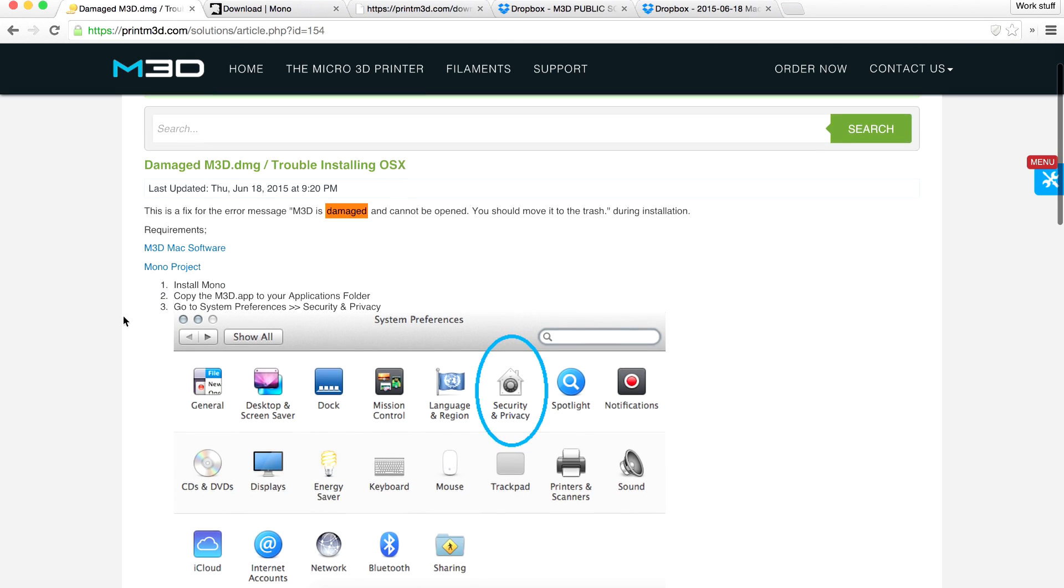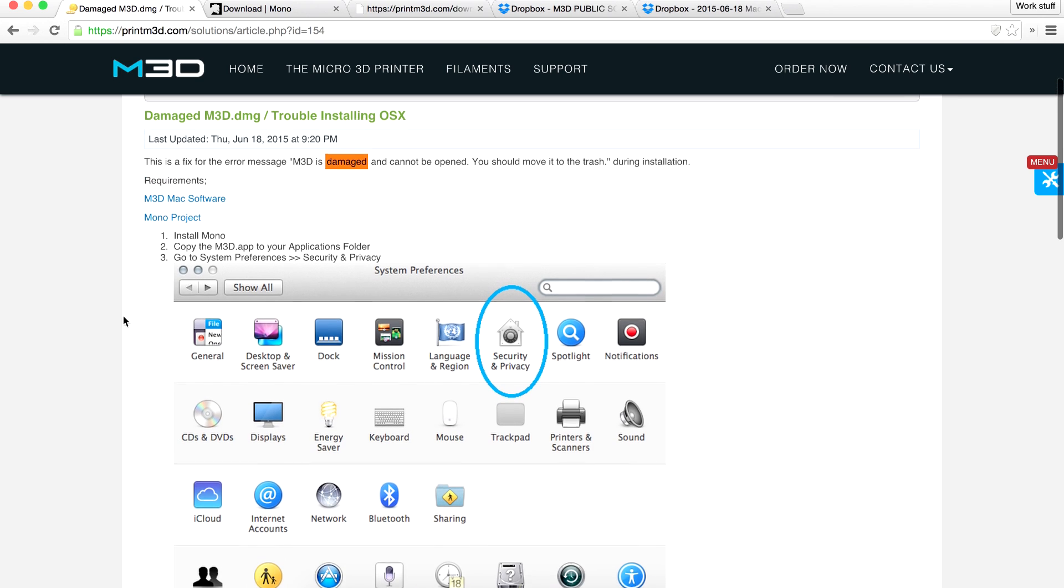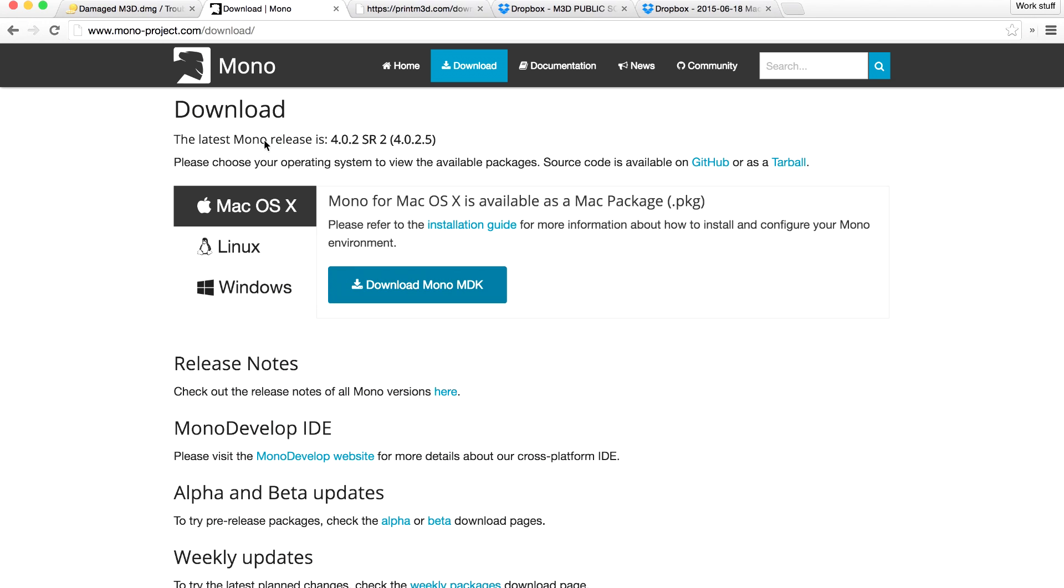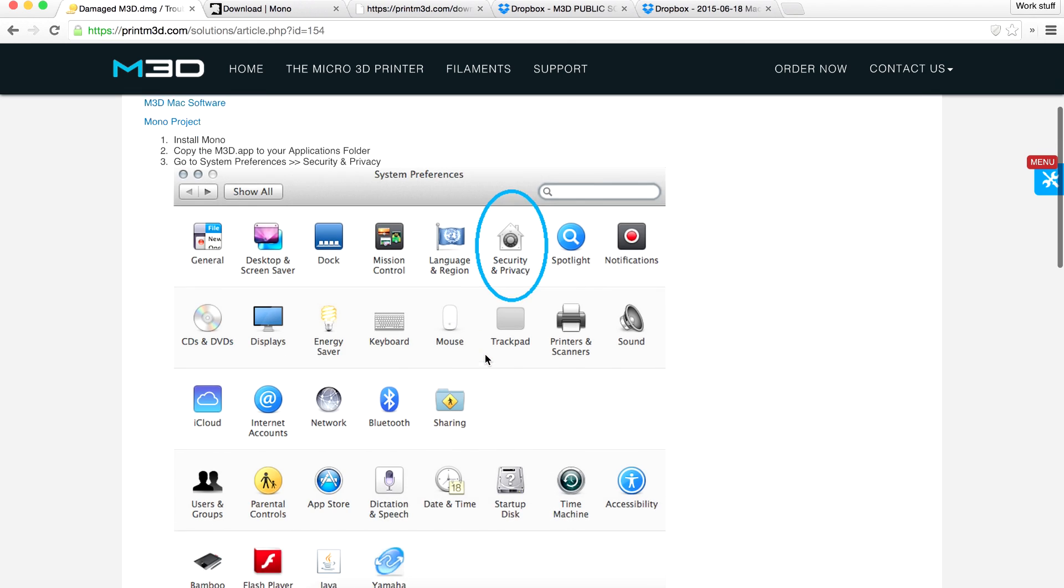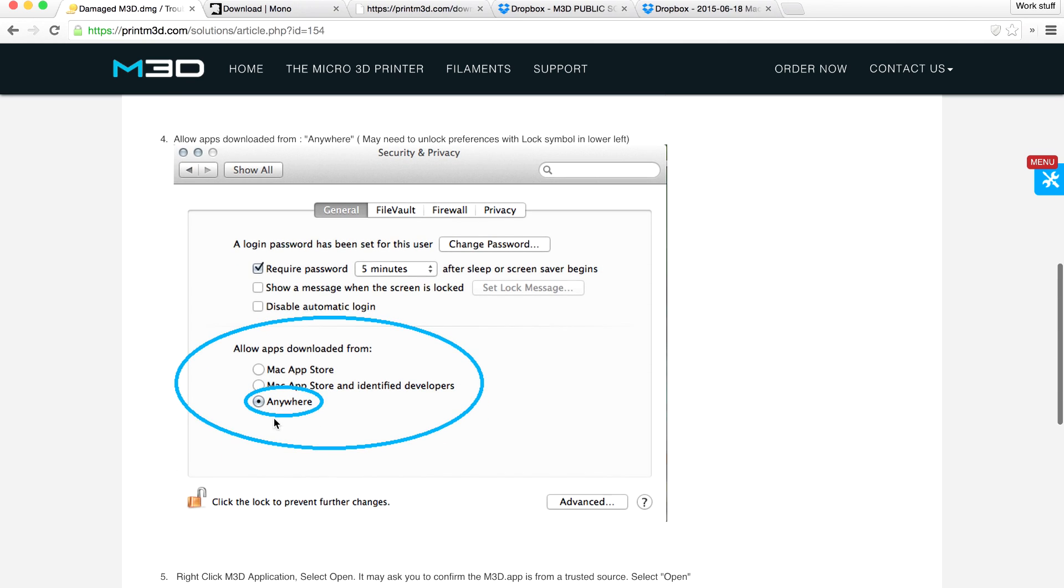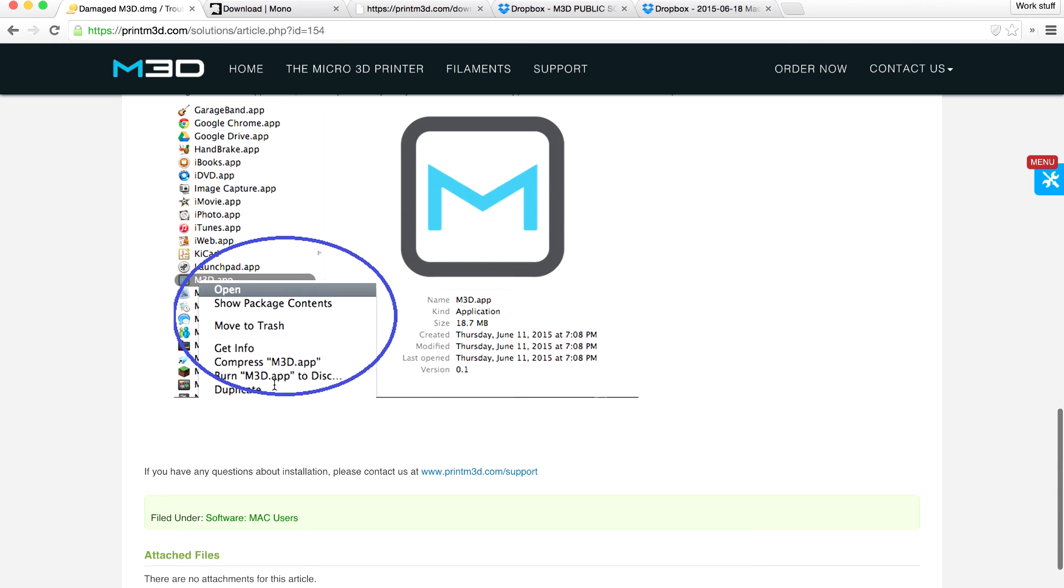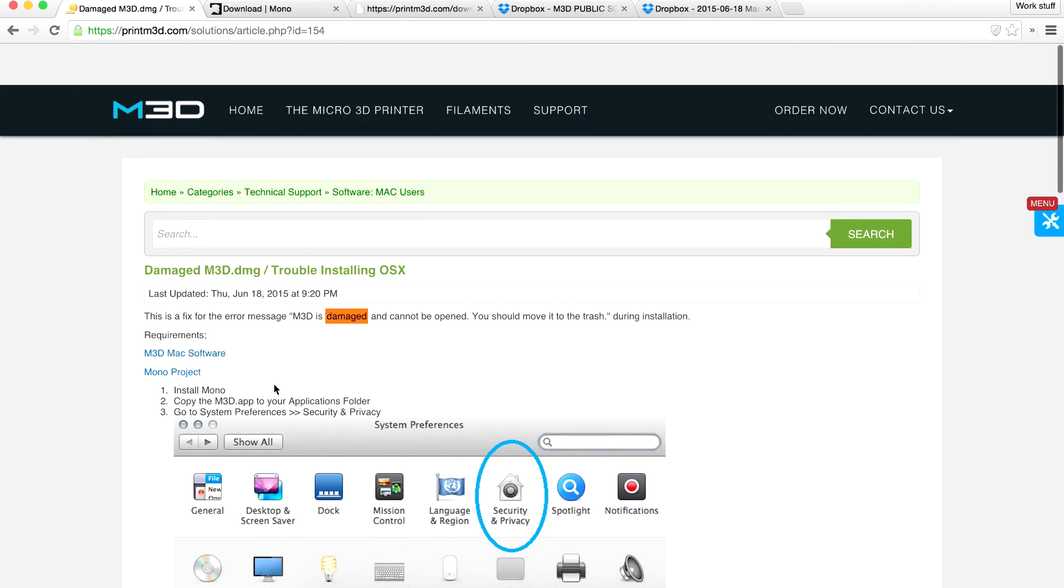Here is the information you'll need to actually get it fixed. Basically you end up installing Mono, which you can get from the Mono project website. We're going to copy the M3D app file over to our applications folder, go into system security and privacy, and make sure that you're allowing apps to be installed from anywhere. After that it should be good to go, so let's go ahead and give it a shot.